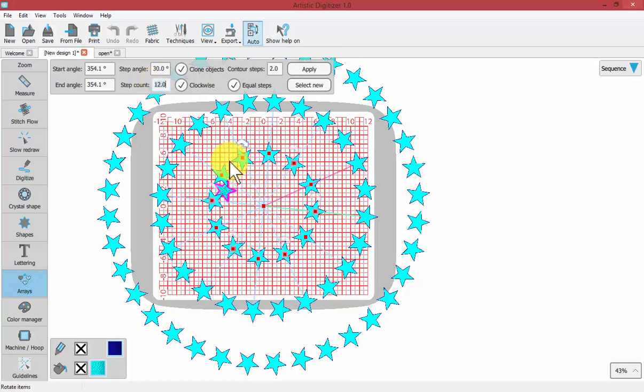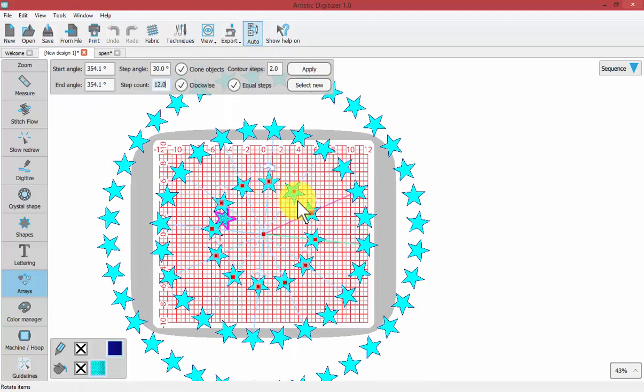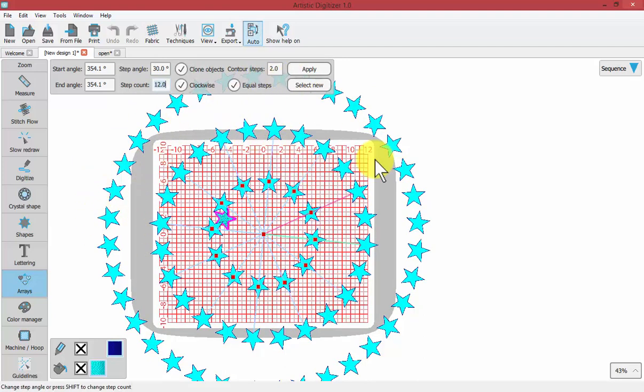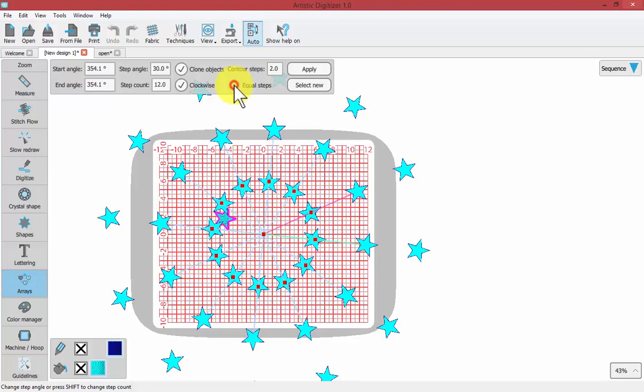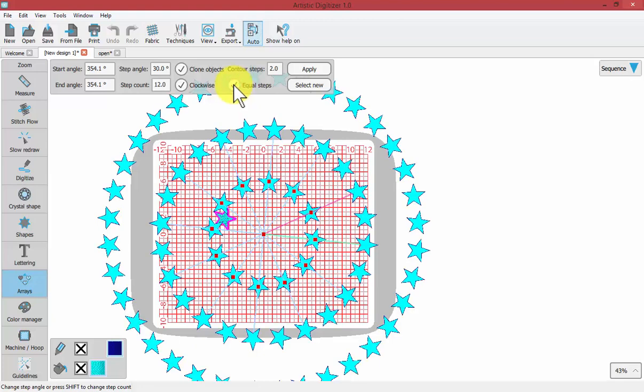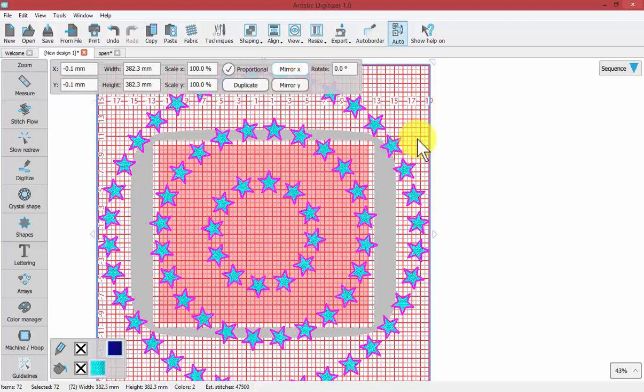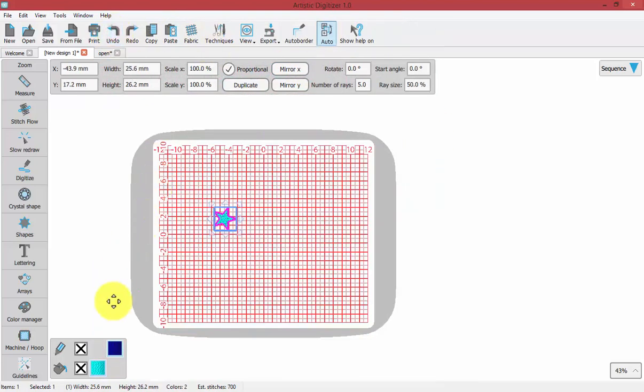See how the first row has 12, second row has more than that, third row has more than that, because we have equal steps turned off. So when you're done, you simply push apply. And one more thing I'm going to undo is just to point out.